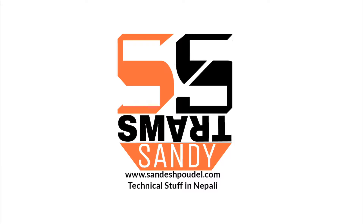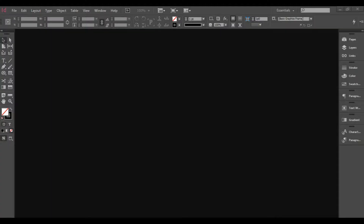Today I am going to show you a tutorial about the master page. What is the master page? You can see the master page in InDesign. You can see the print page and the same page as well. You can see the master page.